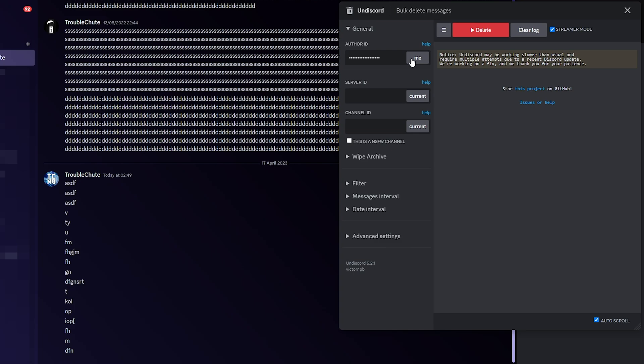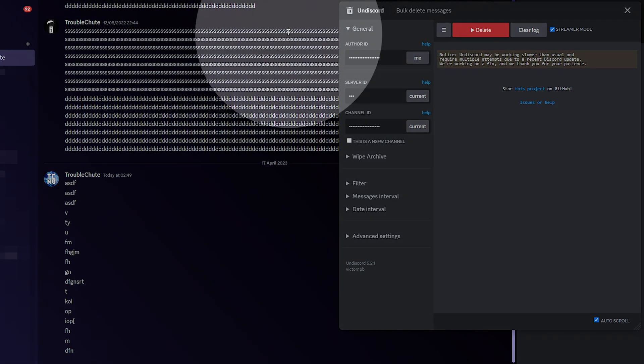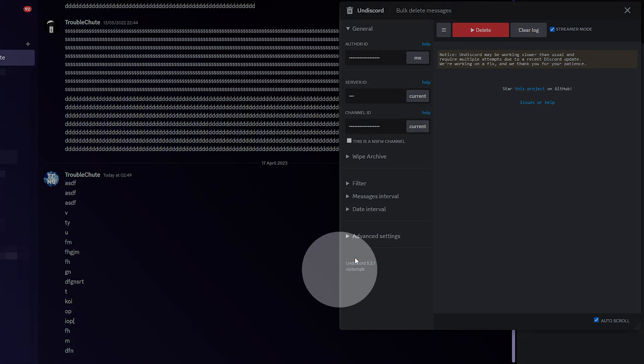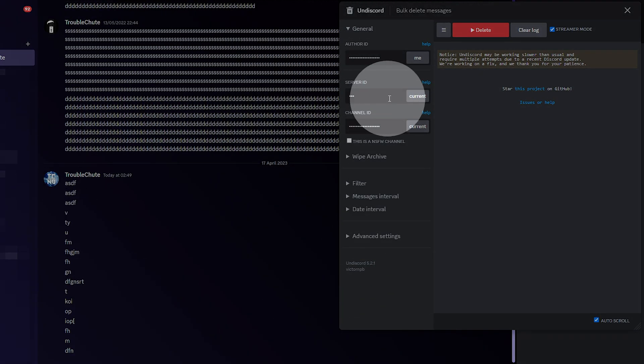in private chats, you can only delete your messages, and in Discord servers, you can only delete other people's messages if you have the role to do so. Then, server ID and channel ID, just click current for one of them, and they should both fill in, as whatever window you currently have open will be detected and filled in here.